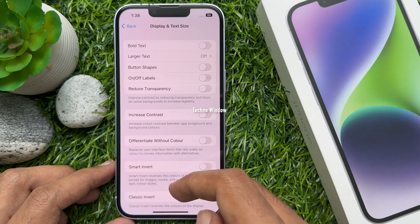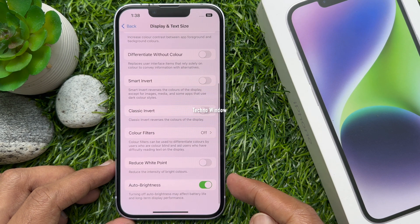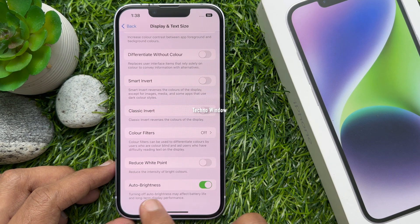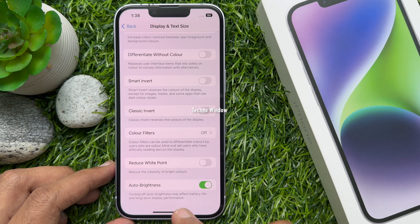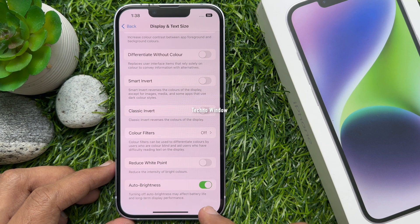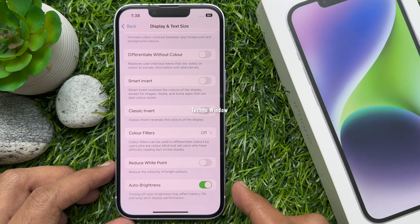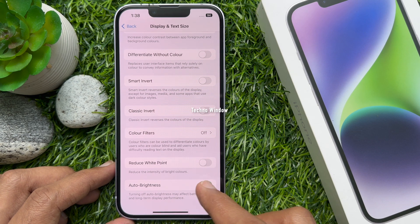Scroll down to the bottom of the screen. Here you will find Auto Brightness. By default, auto brightness is turned on. Note that turning off auto brightness may affect battery life and long term display performance. Simply turn its toggle to the off position and the feature will be disabled on your device.